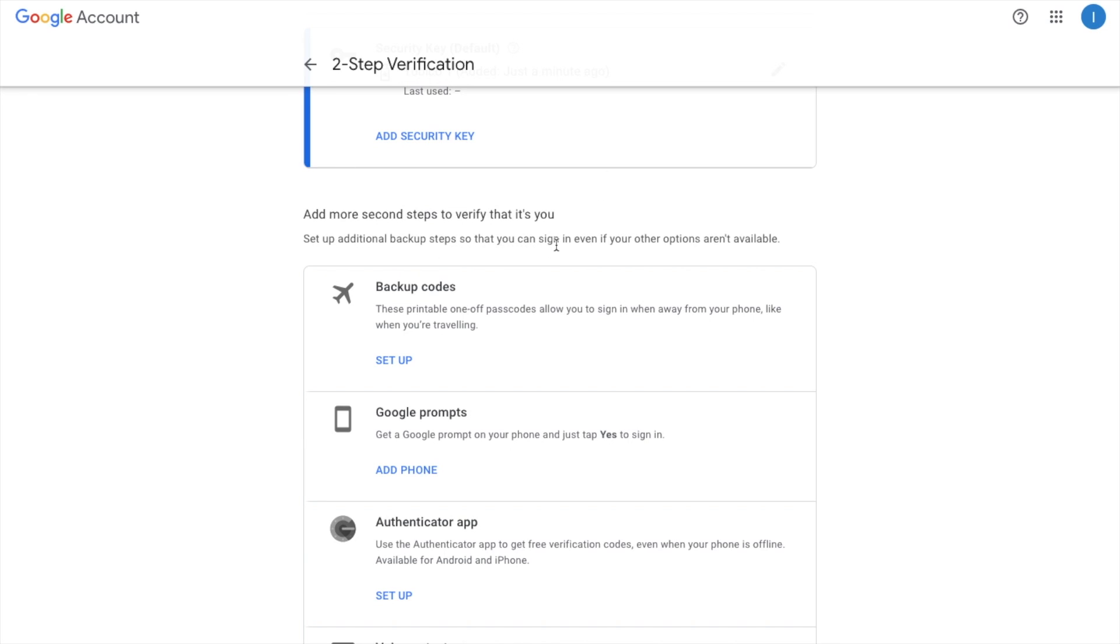Now you're probably going to want to use this in conjunction with Google Backup Codes too, just in case you lose your device and don't have a spare key. And you can set that up from here by clicking onto setup.